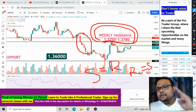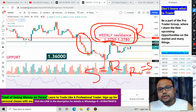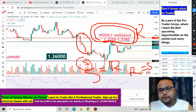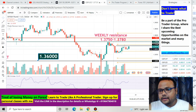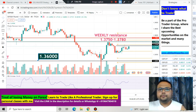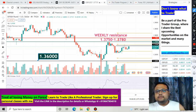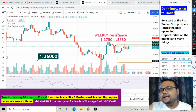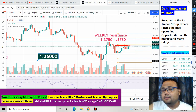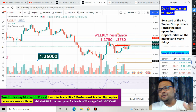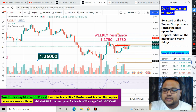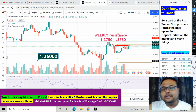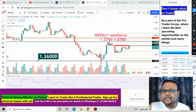So the resistance is at 1.3750–1.3780 and the support is at 1.3600, but right now the market is trading in the middle. Interestingly, 1.3713 is kind of acting as a resistance — the market is struggling near this level — but we cannot consider it a strong resistance just yet because it is too early.